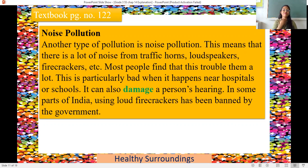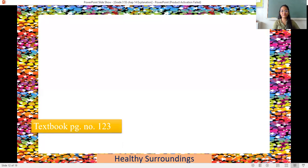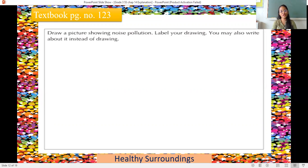In some parts of India, using loud firecrackers has been banned by the government. Earlier during Diwali there was no limit, but now the government has set a rule that after 10 o'clock you cannot burn firecrackers — till 10 o'clock it is fine. You will draw a picture showing noise pollution and label your drawing. If you don't know drawing, you can write something about noise pollution and color it.